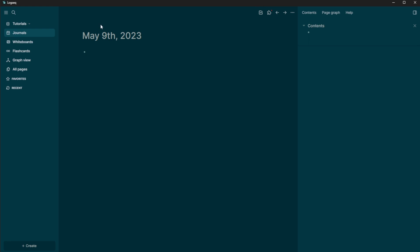When you first come into LogSeq and create your first graph, you're going to have a journal. And the journal is where you can just take as many notes as you want. You can see it automatically puts the date up here, and then I can just start taking notes here. So I can take notes such as something in my research, for example.